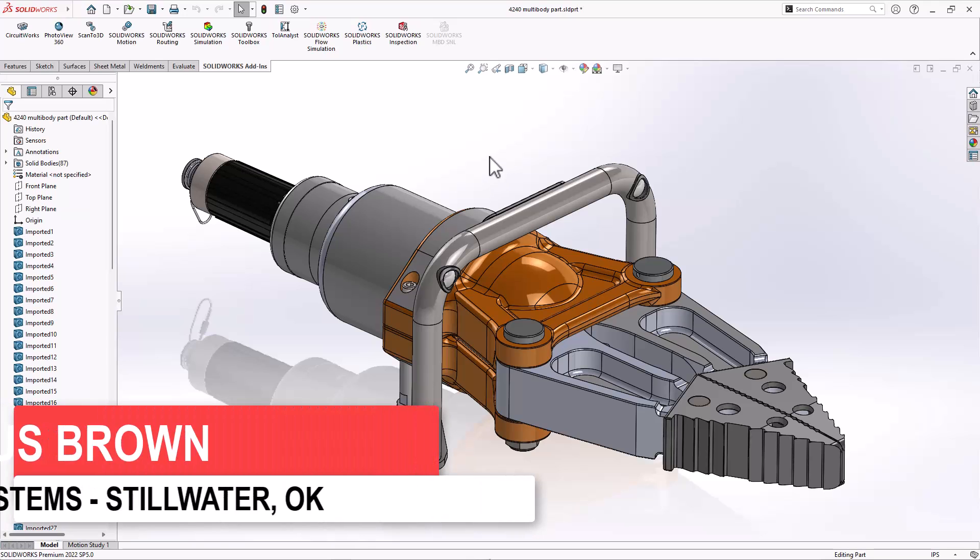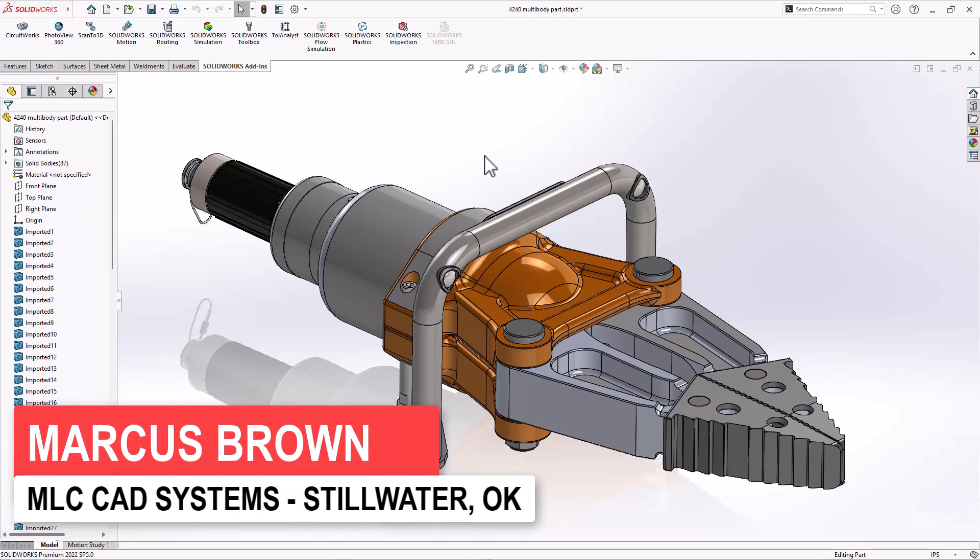Hello, my name is Marcus with MLC CAD Systems and I want to talk about multi-body parts and assemblies on imported files.